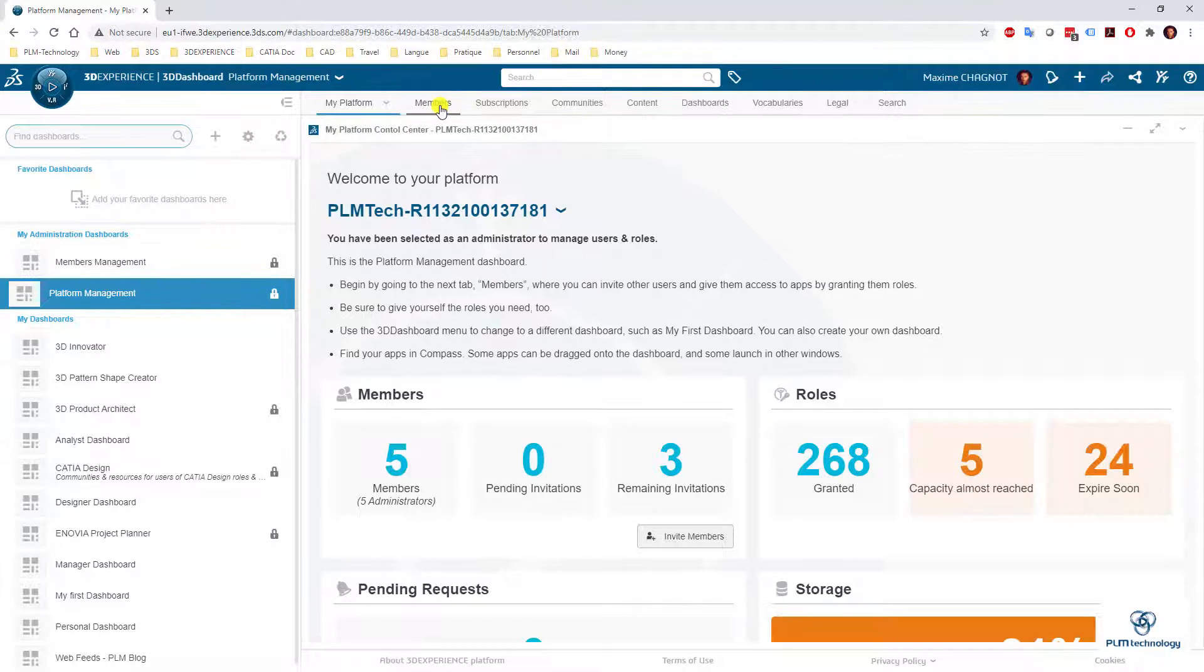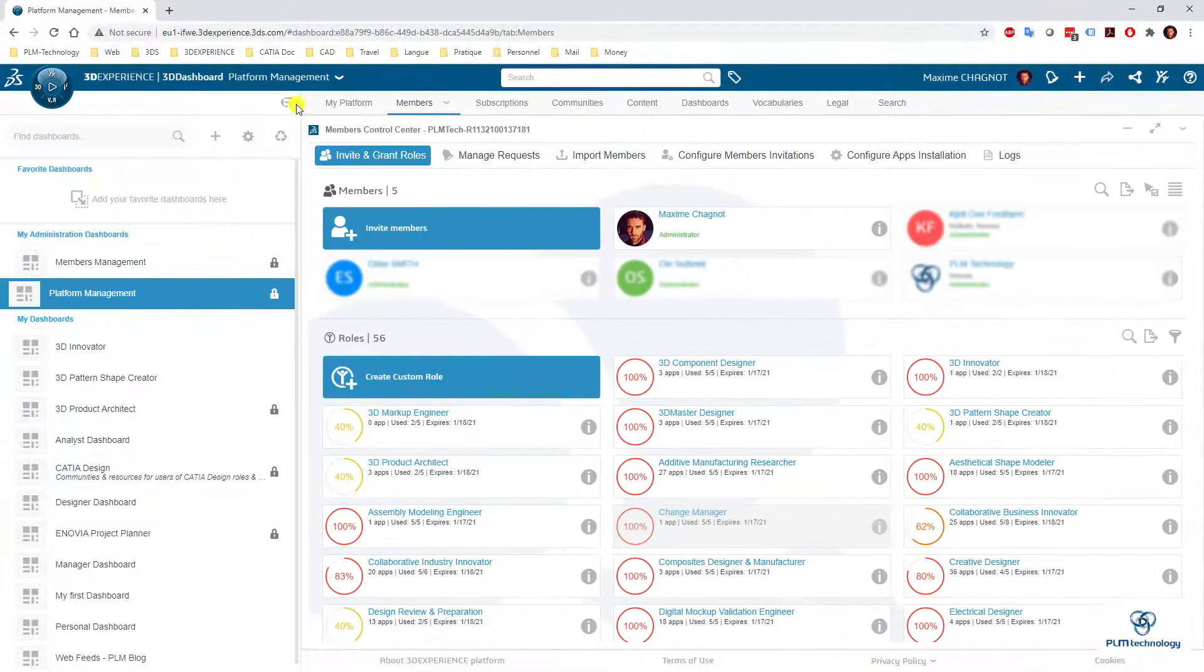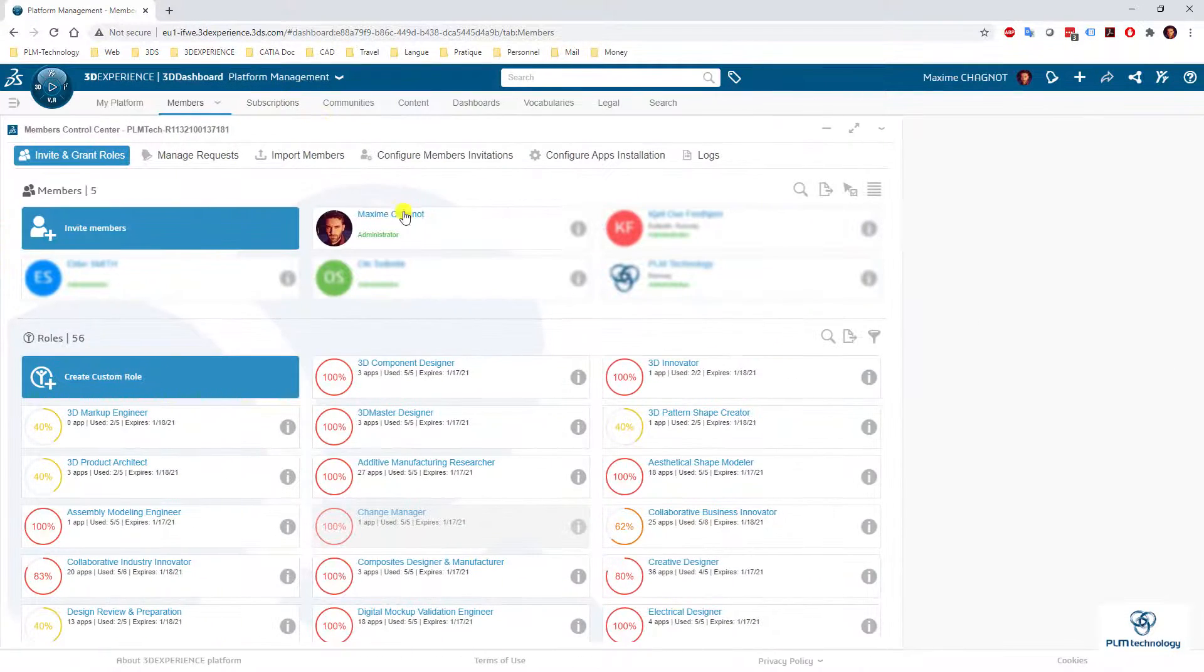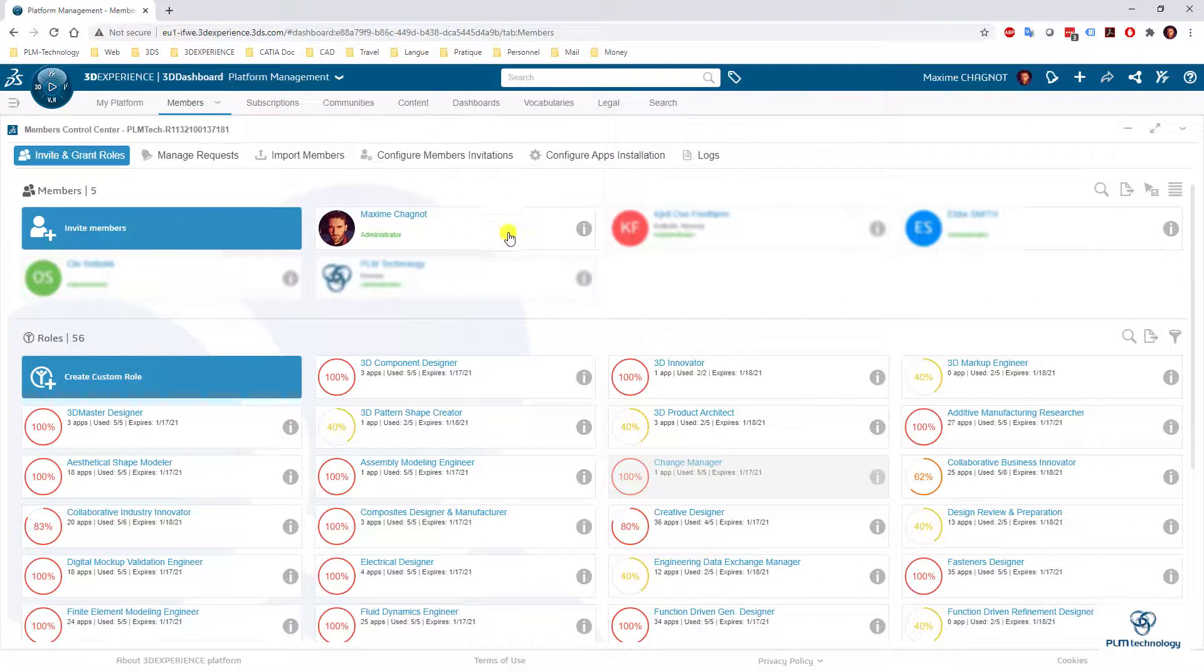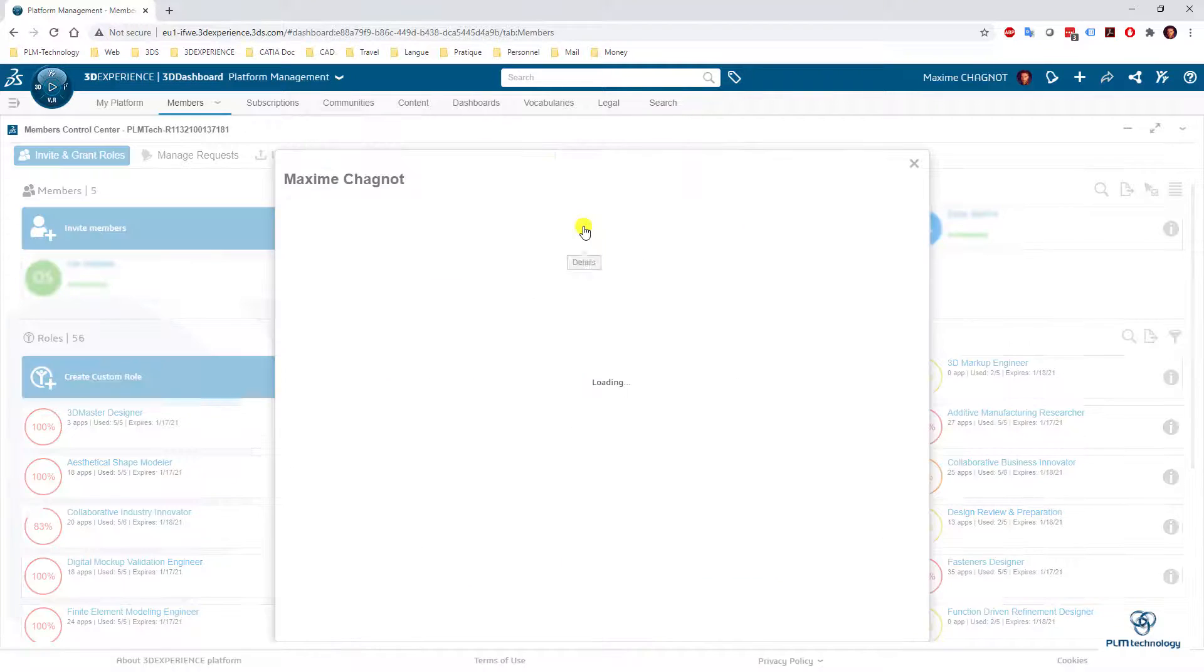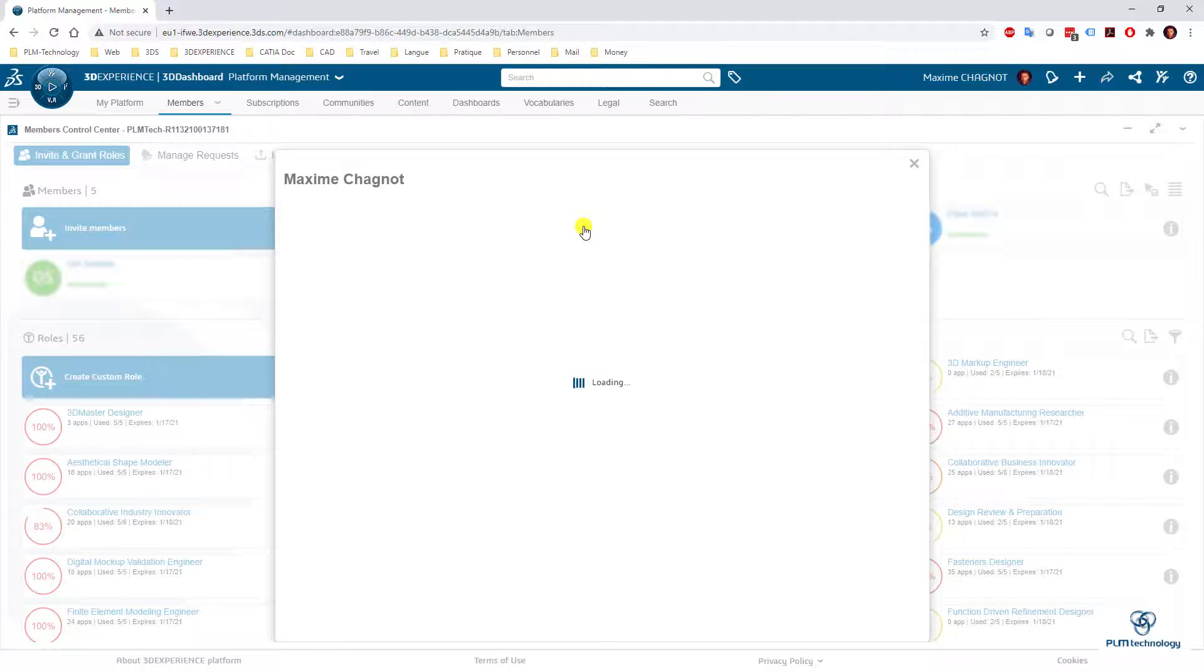You need to go to members. Here are the members, and you want to select your role or your character and go to the I for information.